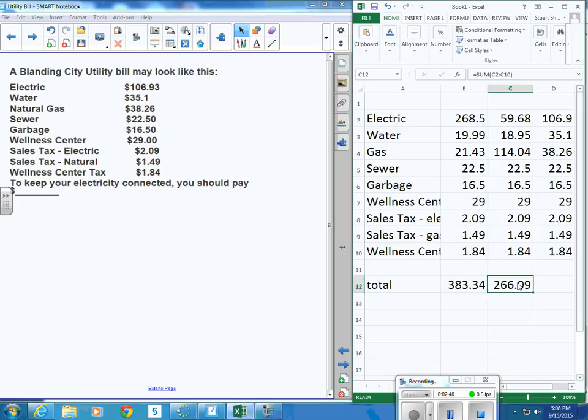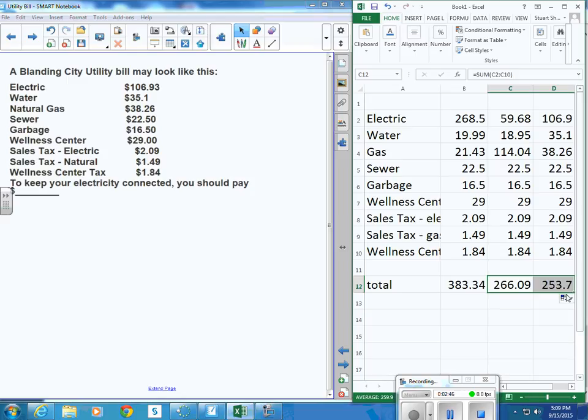So let's do that same trick. Click on the place where I've calculated the sum. Copy that over here. Calculate the sum of the next column as well.